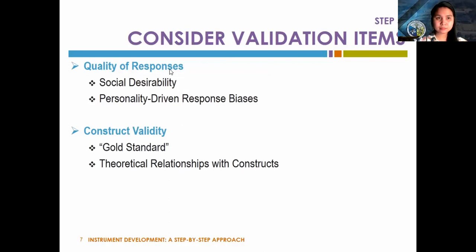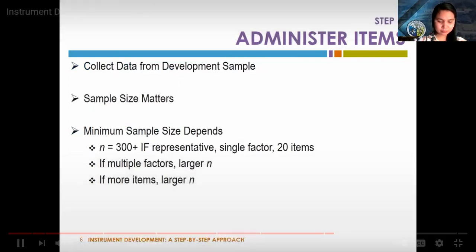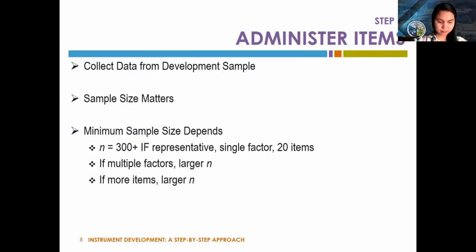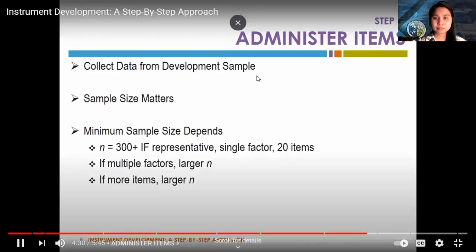Once we've generated our item pool and decided whether to include validation items, it's time to collect data. As a general rule, the larger the sample size at this stage, the better. As a rough guideline, approximately 300 is a large enough sample size, but that estimate assumes items measure a single theoretical construct — that it's unidimensional — and that there are no more than about 20 items. The actual minimum sample size varies depending on the number of factors, number of items, and characteristics of the responses collected.